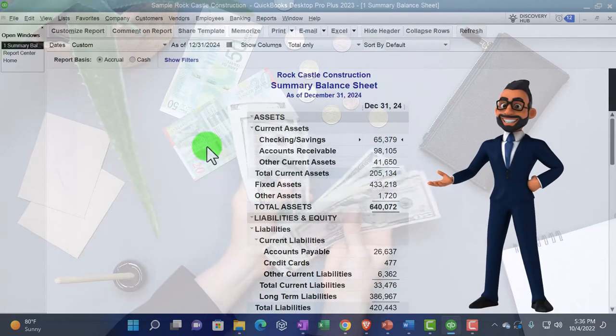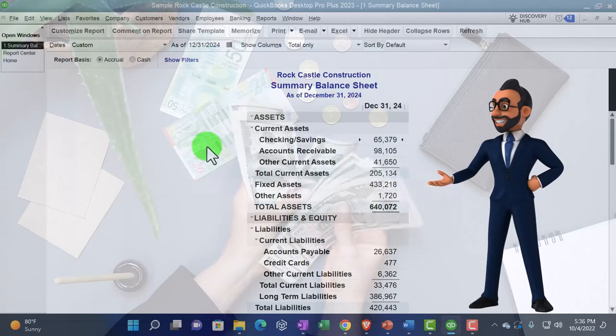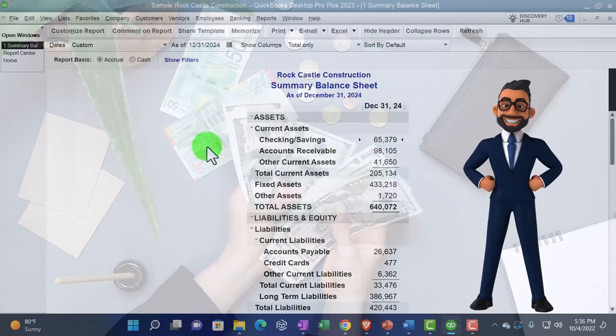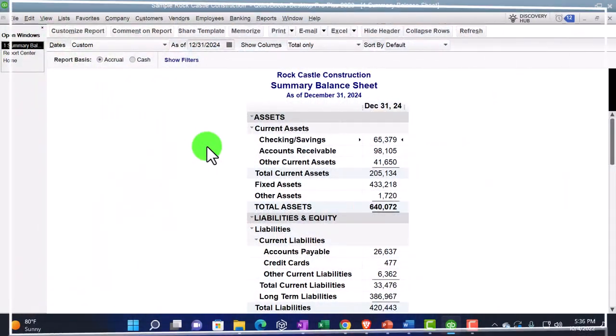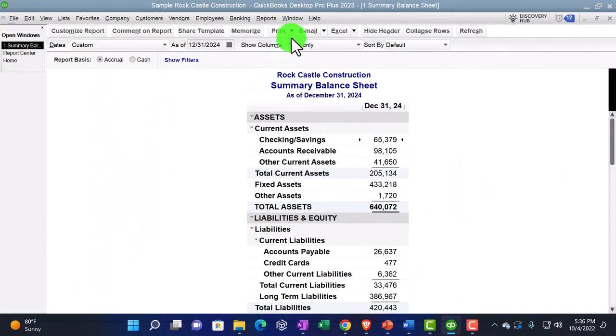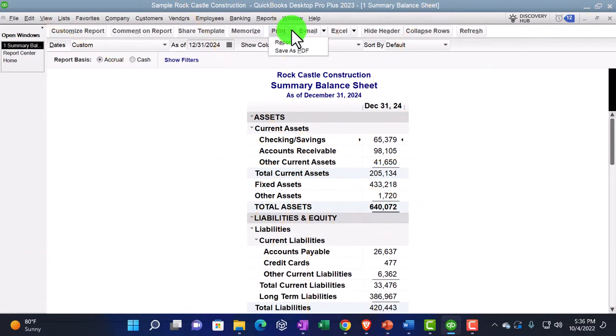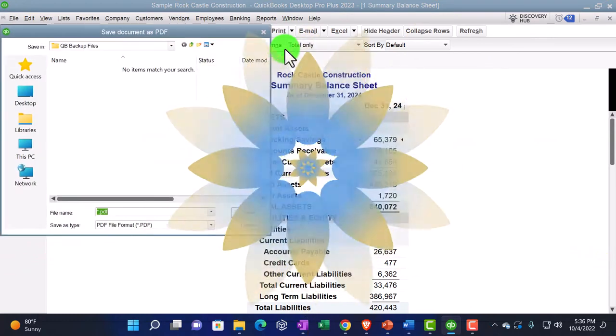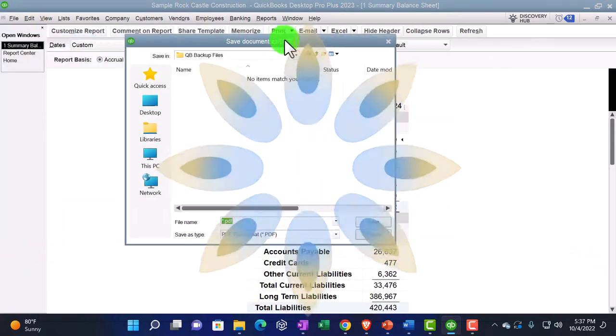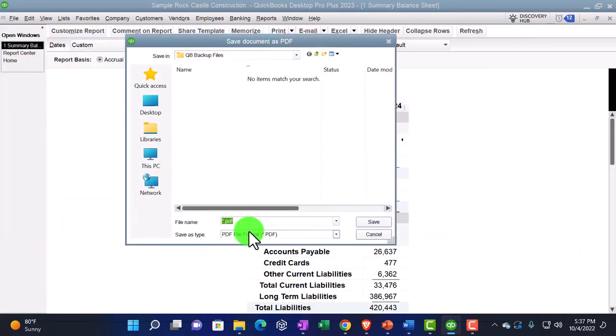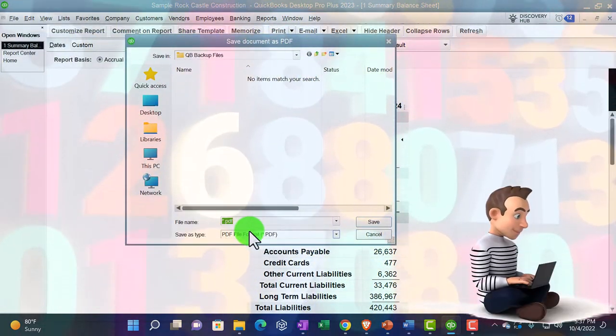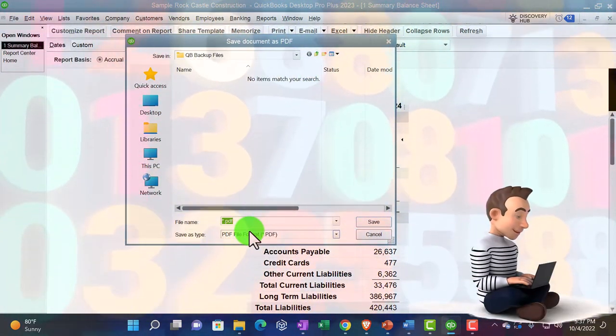So I'm going to close that back out. So those are our options. The other thing we could do is save it as a PDF. You could save it as a PDF a couple different ways. We can go to print.